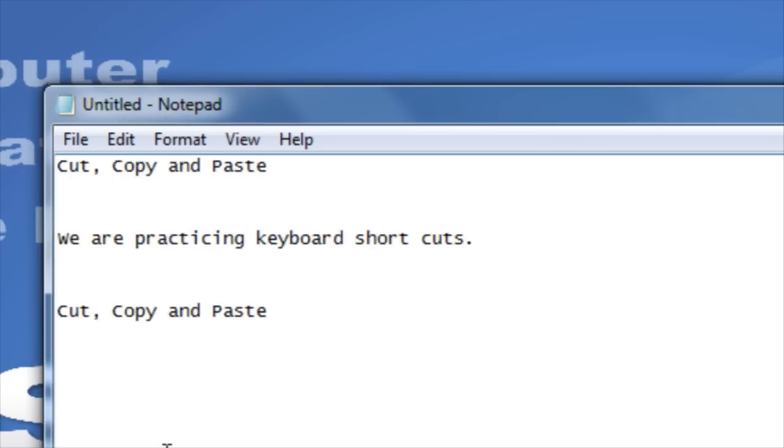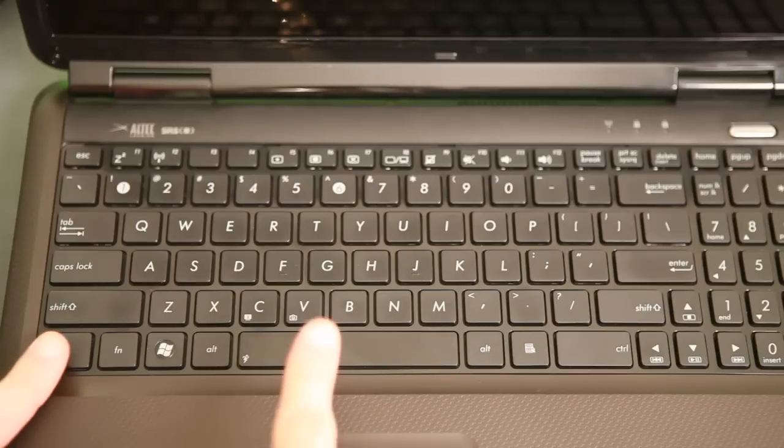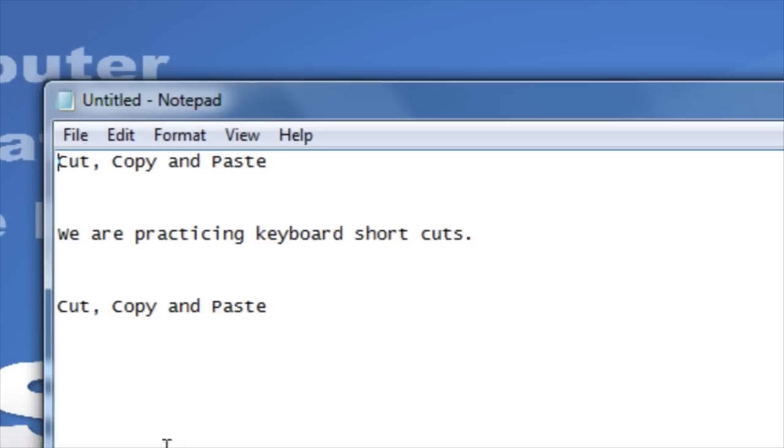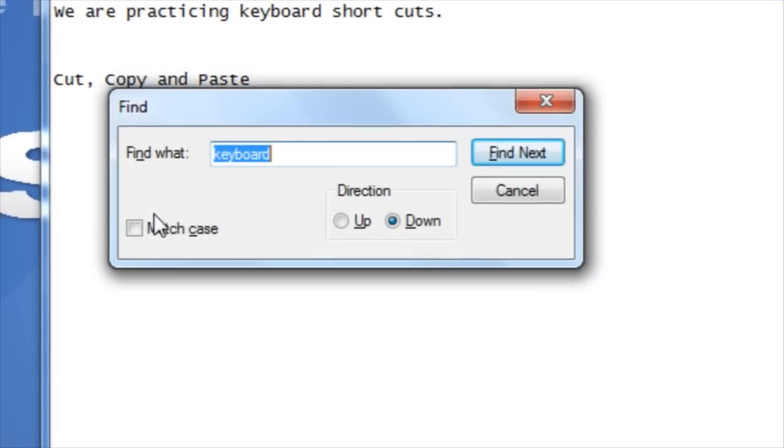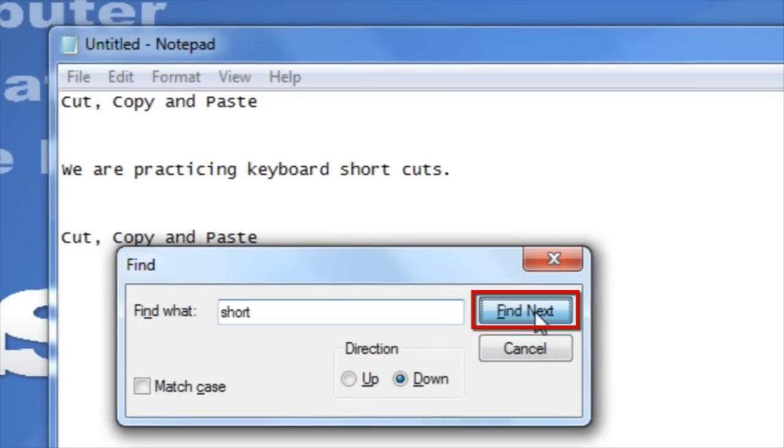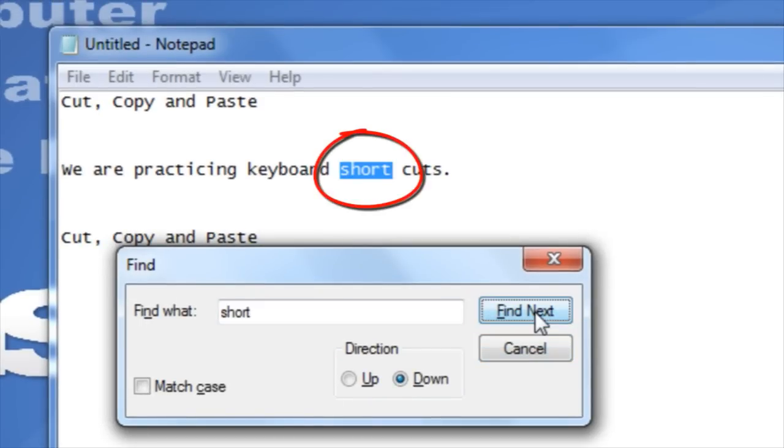The keyboard shortcut for find is Ctrl plus the letter F. Hold down the Ctrl key on your keyboard and then press the letter F. You can type in whichever word you're looking for and then press find next. This will find that word in the document.